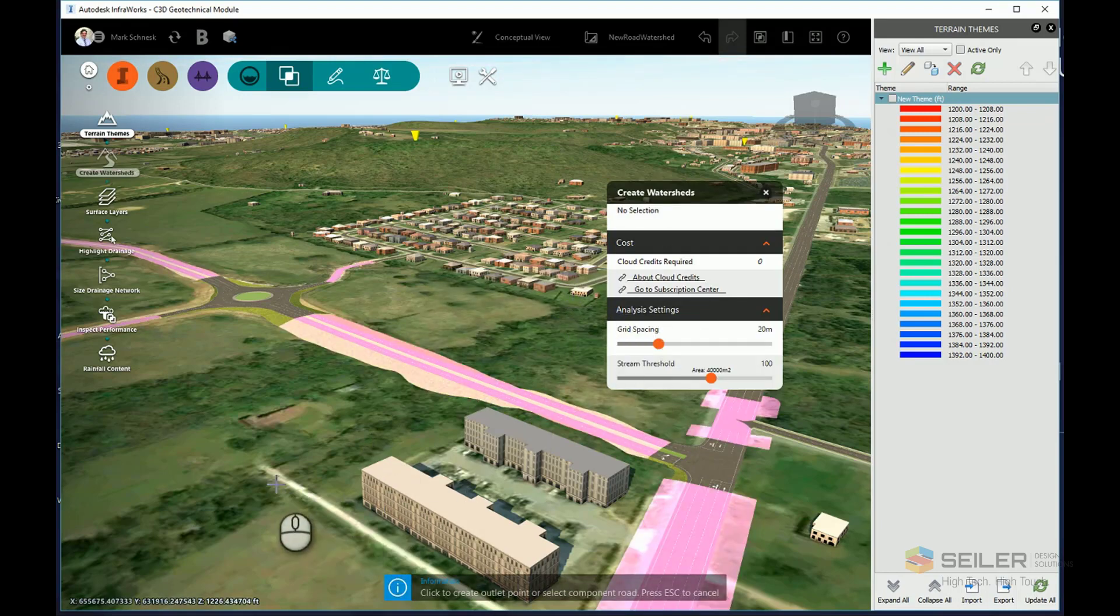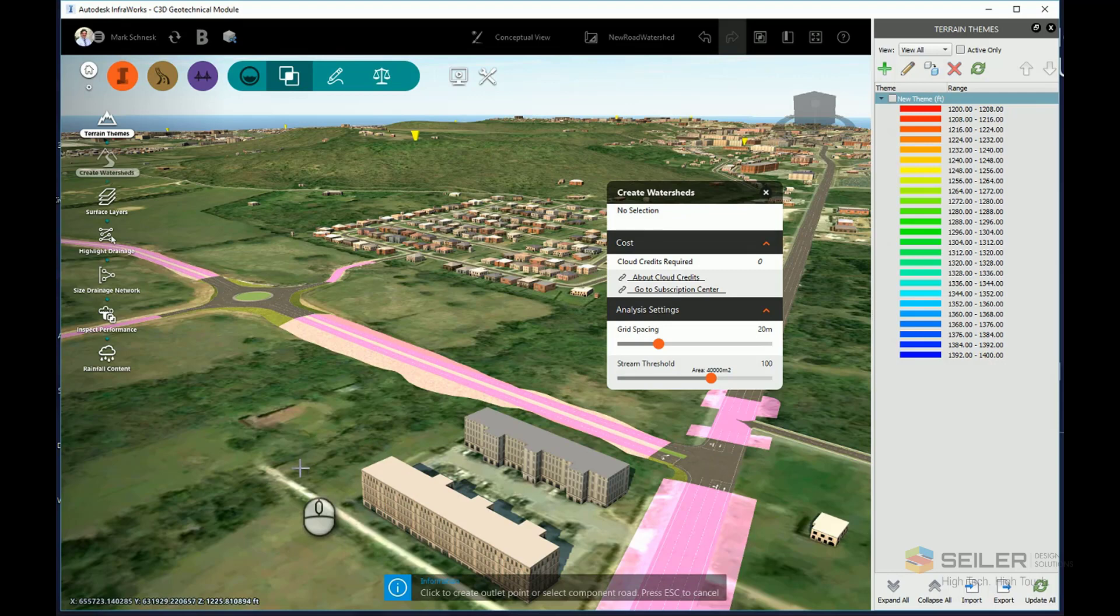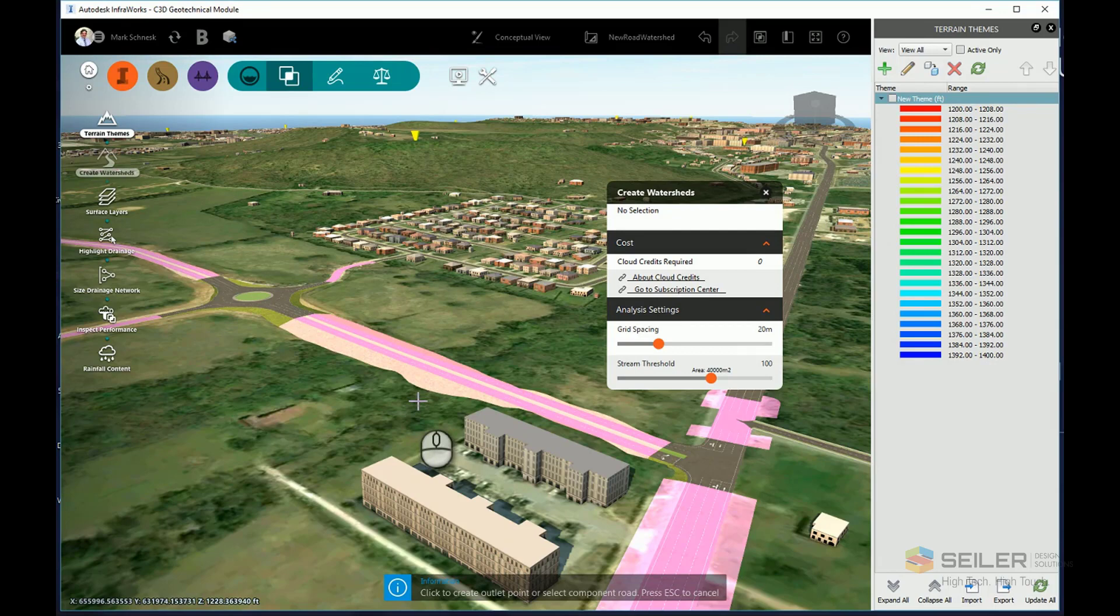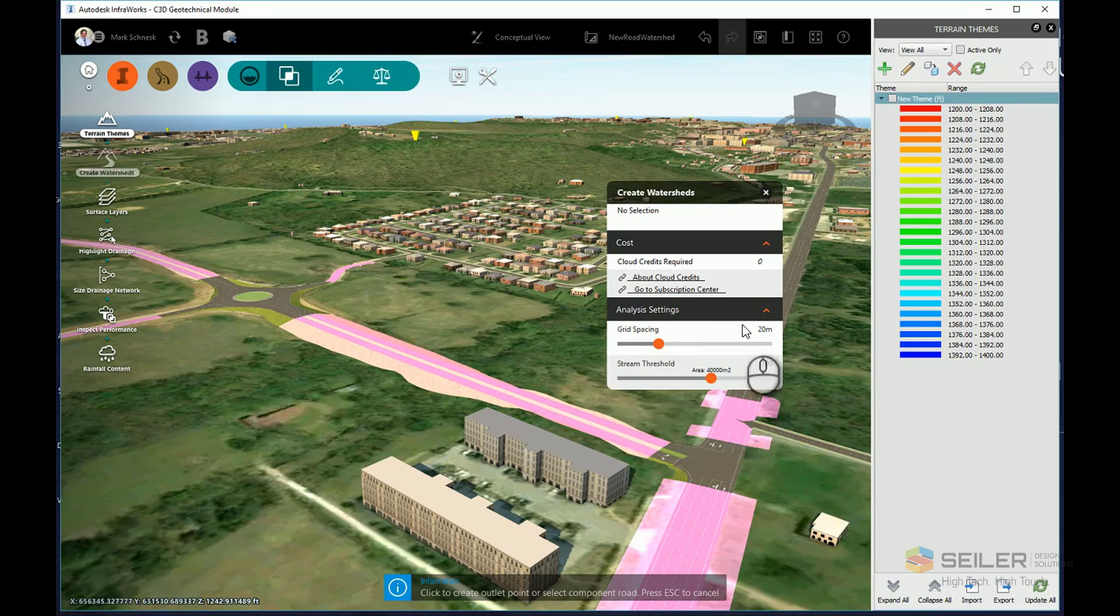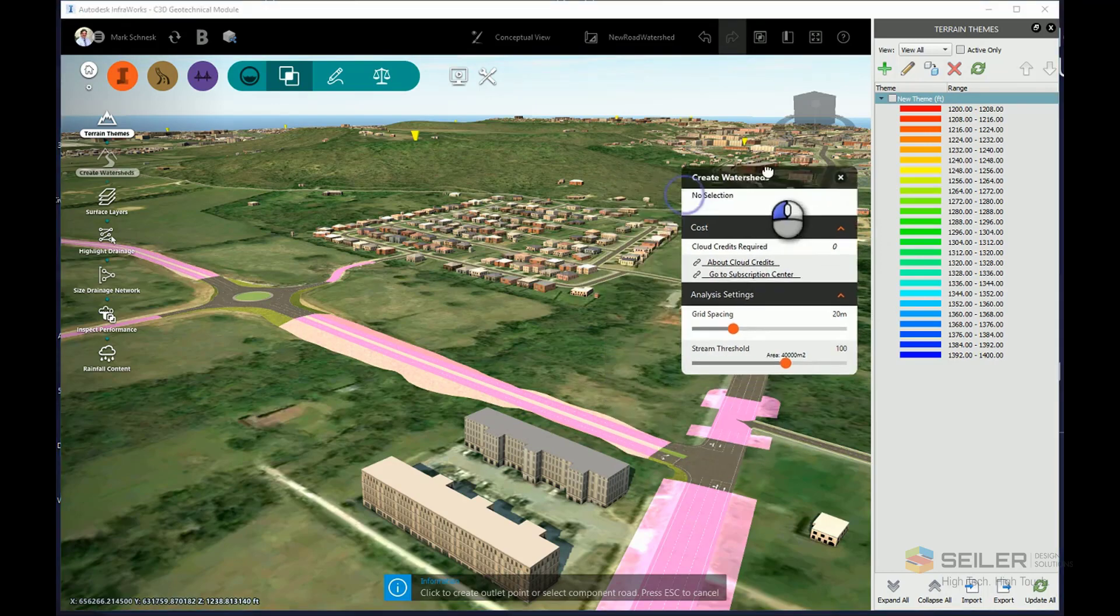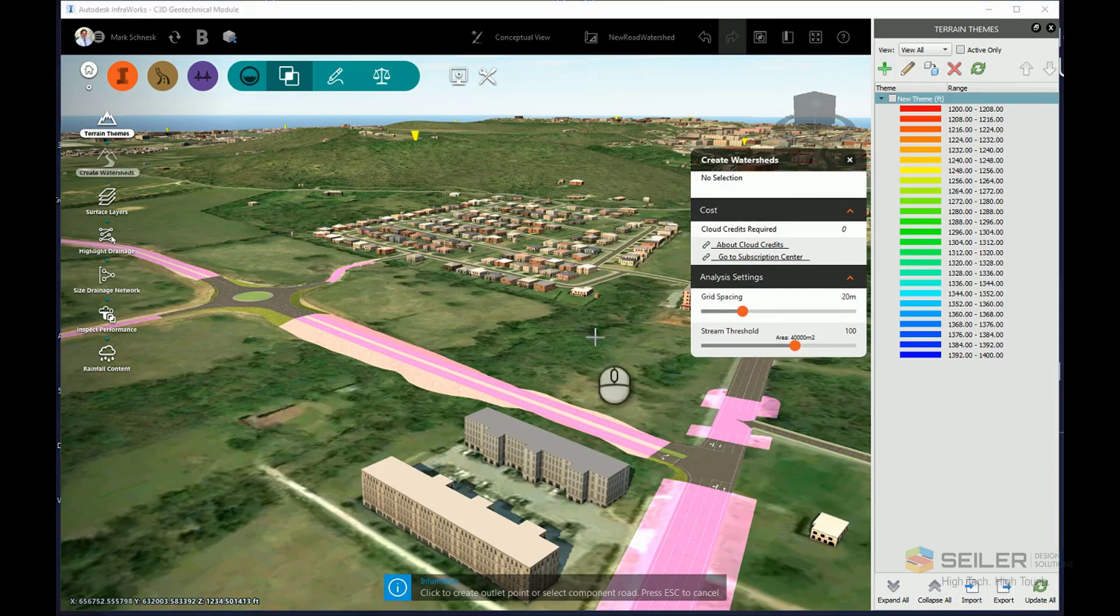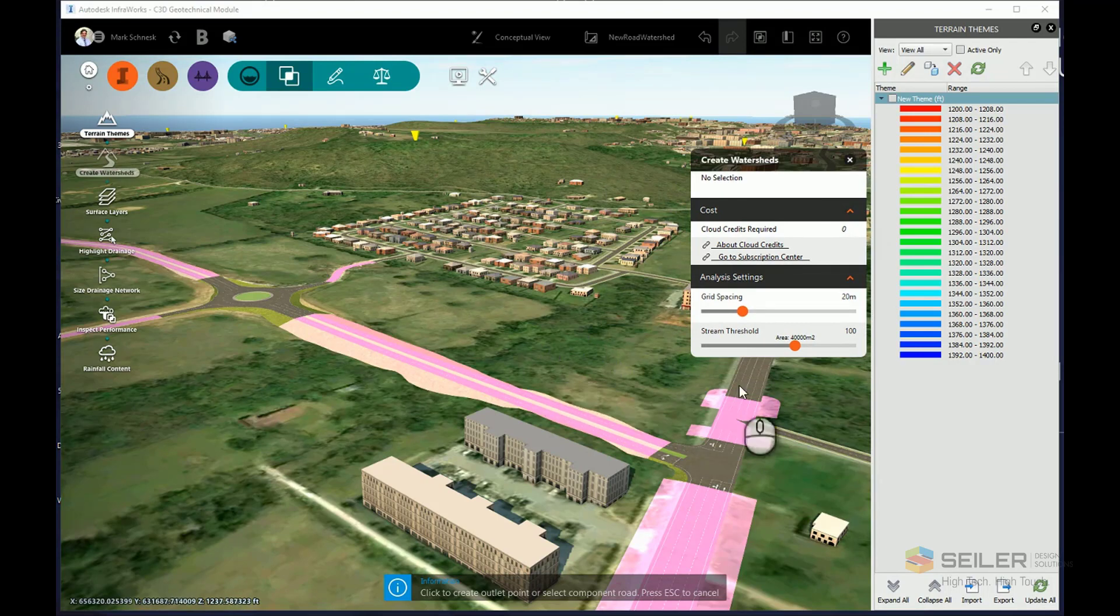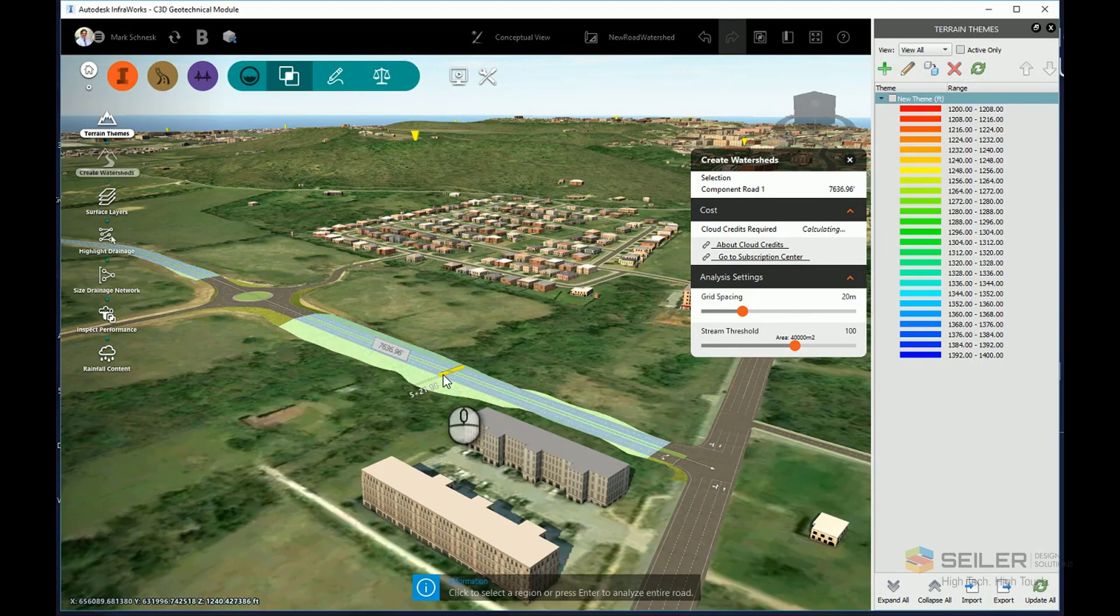And I can do one of two items now. I can click a point of known drainage, so if I have a point where I know the culvert's going to cross, I can click that and it'll perform the watershed analysis, or I can choose my component road. I can also choose my grid spacing and stream threshold to further define or refine the fineness that it's going to look for, but I'm going to leave the default values here. And I'm just going to choose my component road.